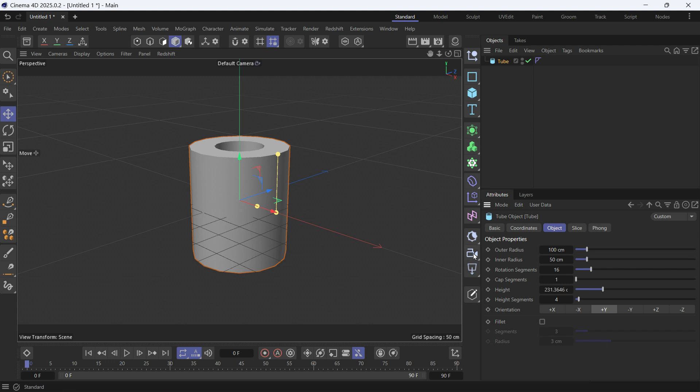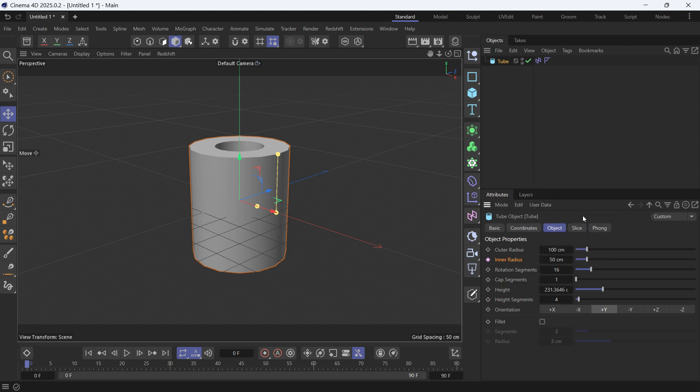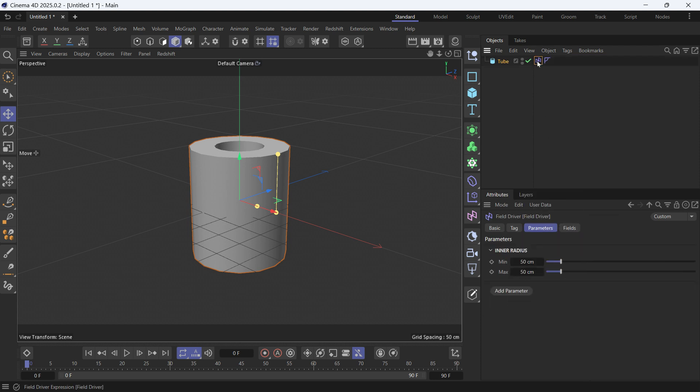If I want to control the inner radius of this tube, I'll right-click on the inner radius, go to field driver, and click add. This will create a field driver tag.